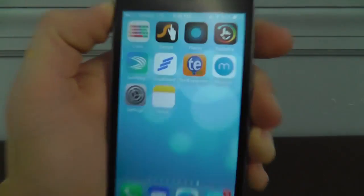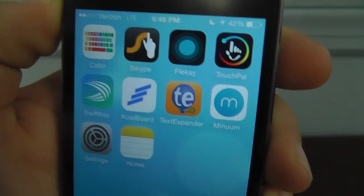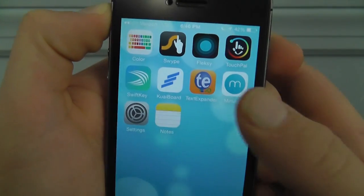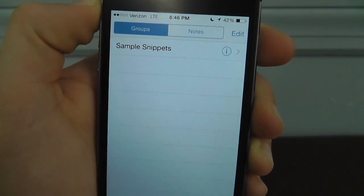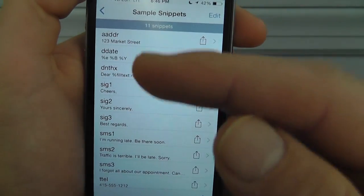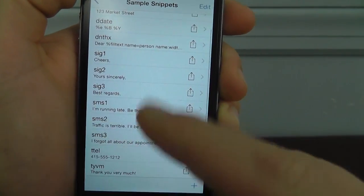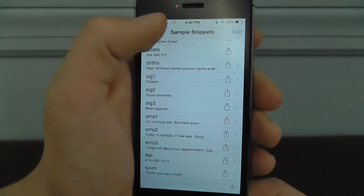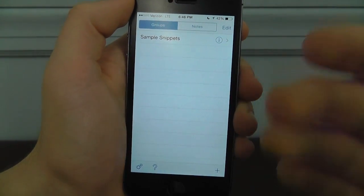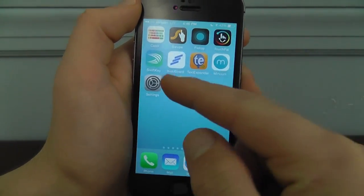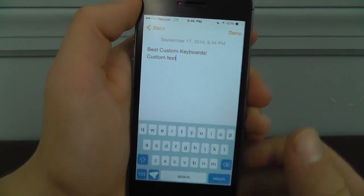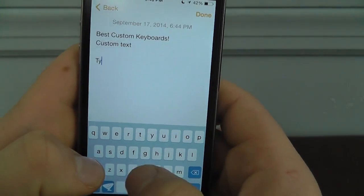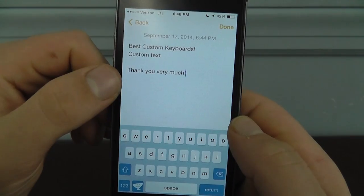The next keyboard app is TextExpander, the most expensive one at $4.99, but it does a great job and adds additional features you didn't see from the other keyboard apps. What it does is add different snippets — keywords that are going to trigger a response. Like T-Y-V-M for 'thank you very much' — it'll actually write that right out. You can add different groups and a bunch of different snippets. So if you write T-Y-V-M in the notepad application, it turns into 'thank you very much' right then and there.